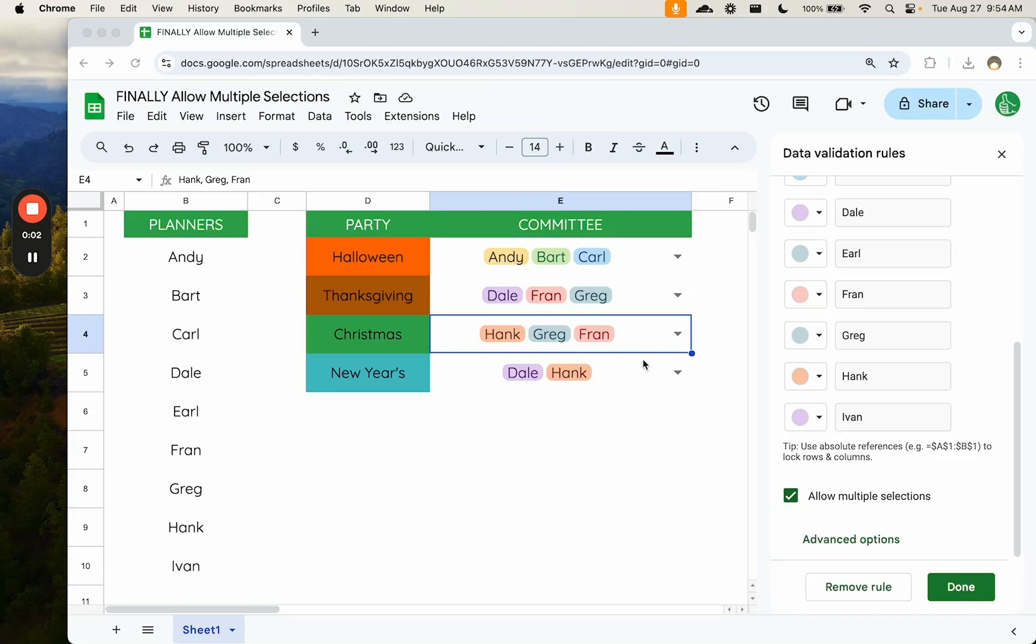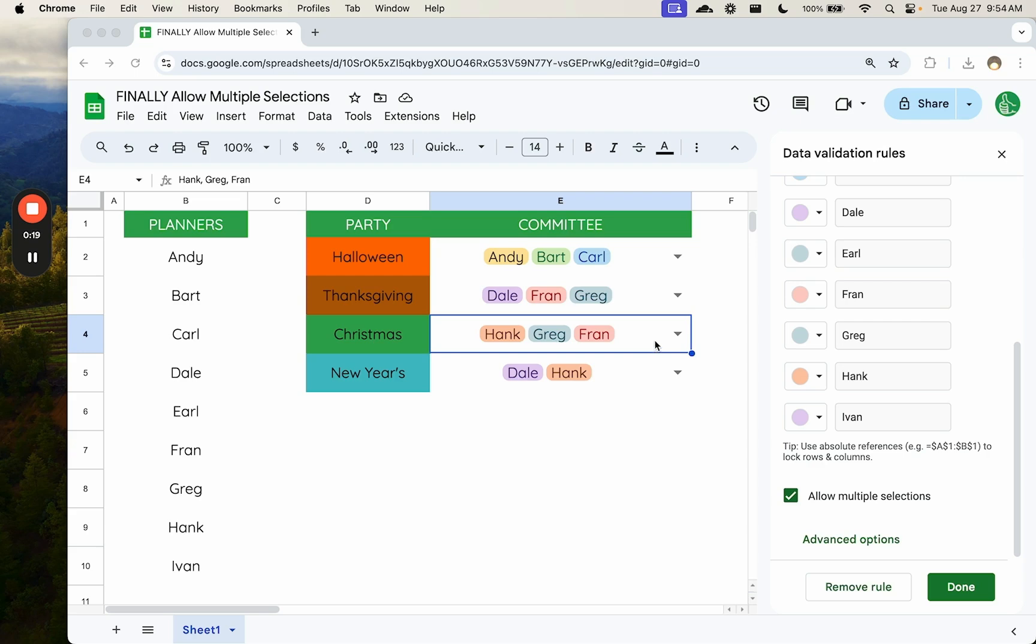Finally, it's here. We have been asking for this feature for a long time. We have drop down menus and we want to select multiple items in a drop down menu. Google Sheets now has it. So this is rolling out, I think, completely for everyone and every user on September 5th. So if you're watching this before that, you may not have it, but I do.